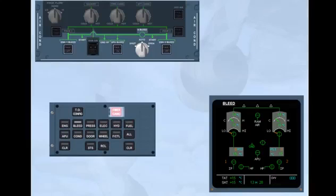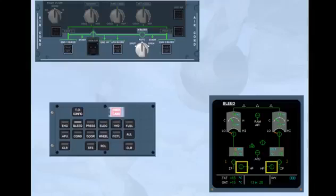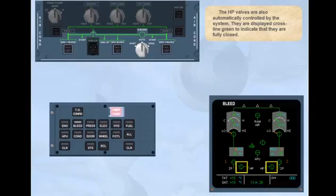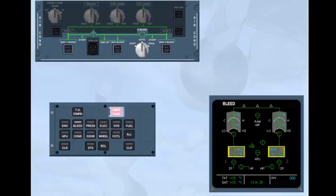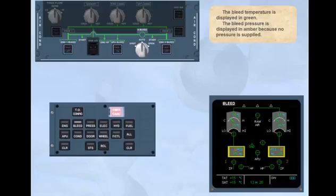The HP valves are also automatically controlled by the system. They are displayed cross-line green to indicate that they are fully closed. The bleed temperature is displayed in green. The bleed pressure is displayed in amber because no pressure is supplied.